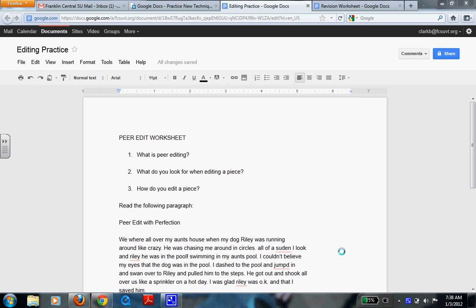As we talked about earlier, peer editing, you look for many different things. But what is peer editing?